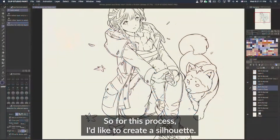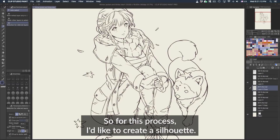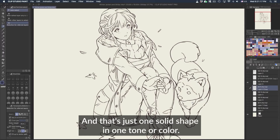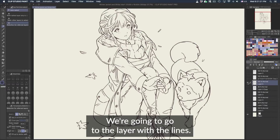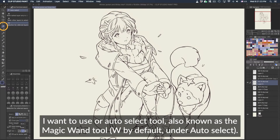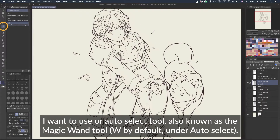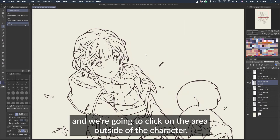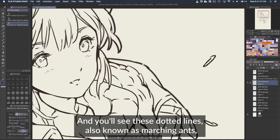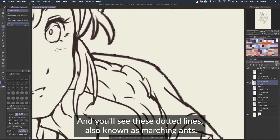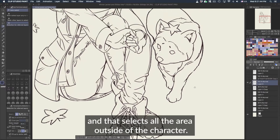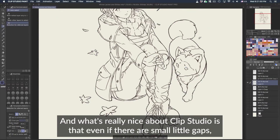All right, let's get some colors going. For this process I'd like to create a silhouette — that's just one solid shape in one tone or color. We're going to go to the layer with the lines and use our auto-select tool, also known as the magic wand tool, and click on the area outside of the character. You'll see these dotted lines, also known as marching ants, and that selects all the area outside of the character. What's really nice about Clip Studio is that even if there are small gaps,